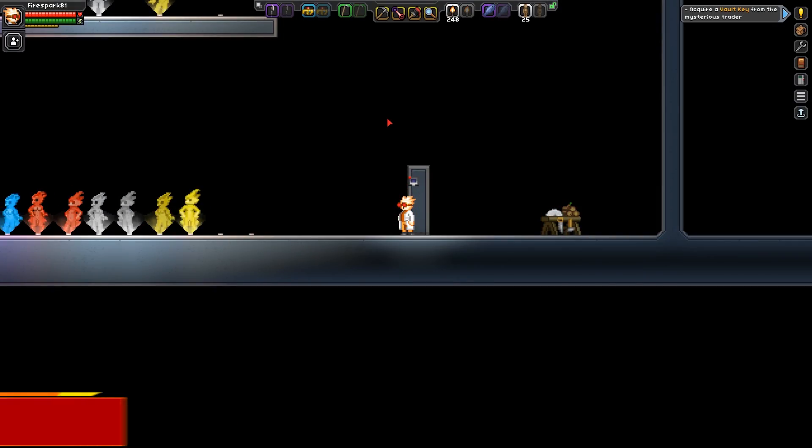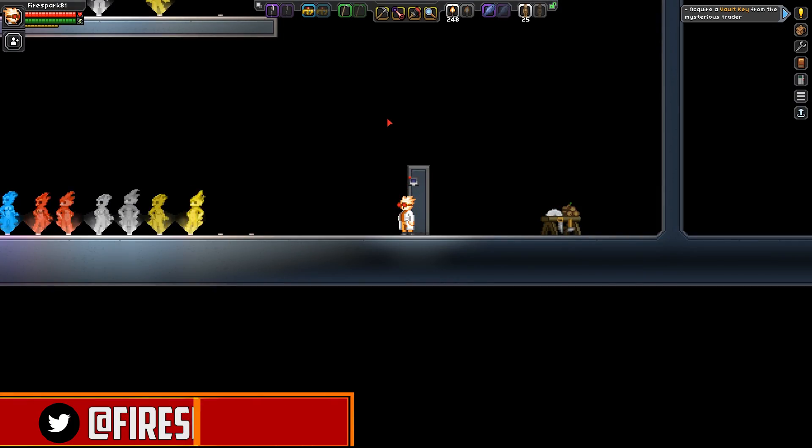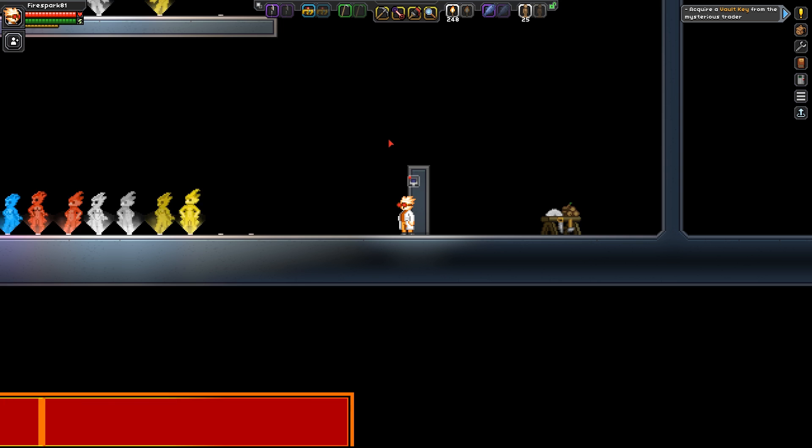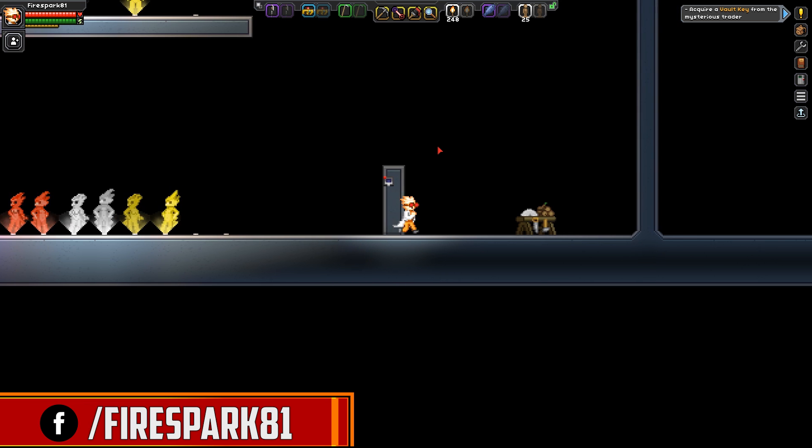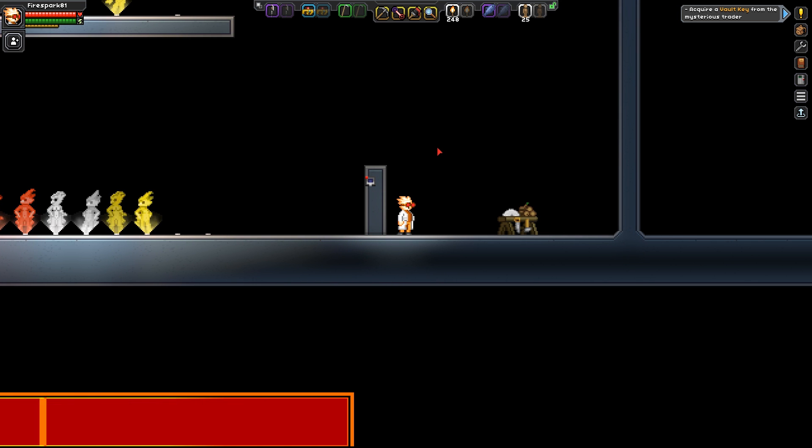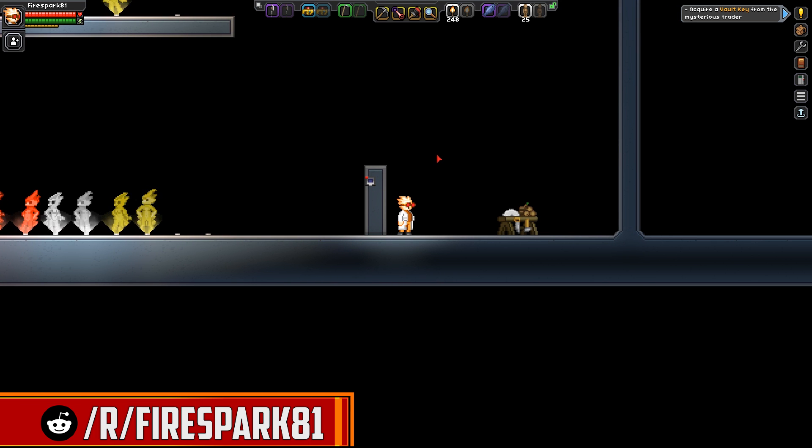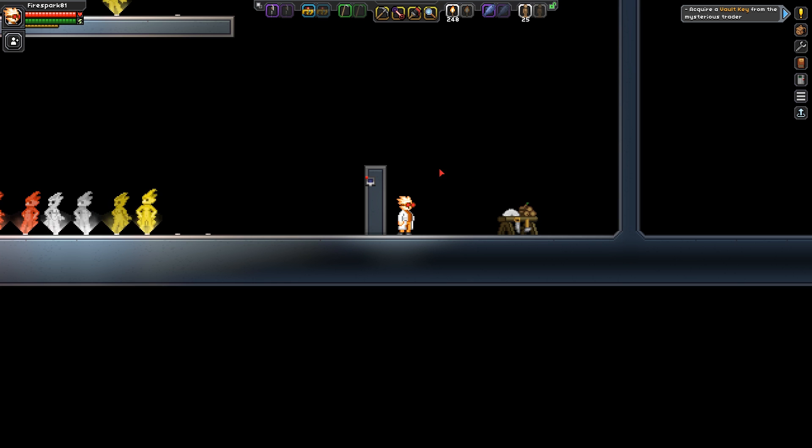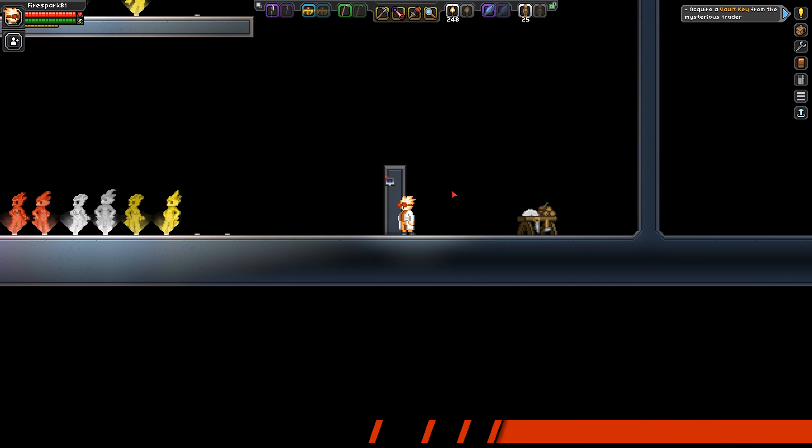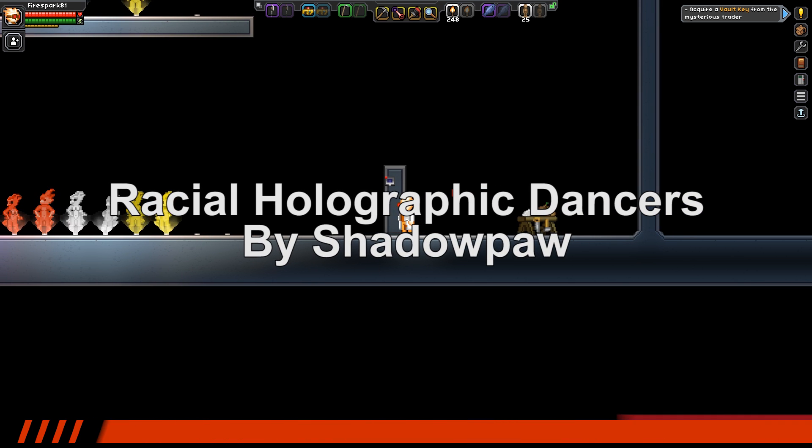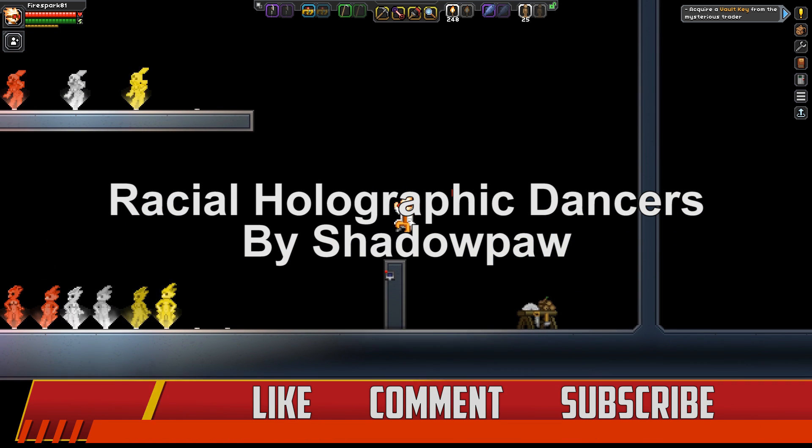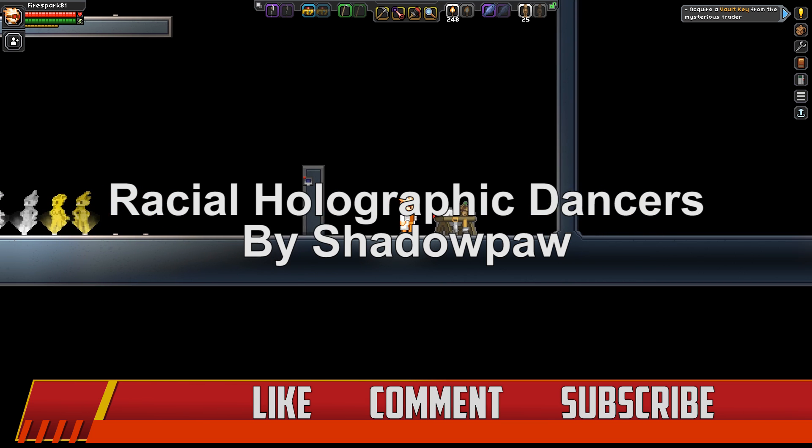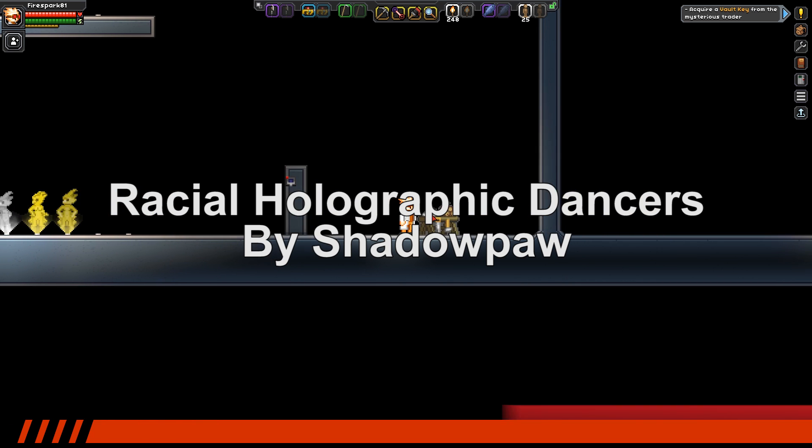This is your one and only Firespark81 with your daily dose of video goodness. Welcome back to another exciting Starbound mod spotlight. Today we are taking a look at the Racial Holographic Dancers mod.